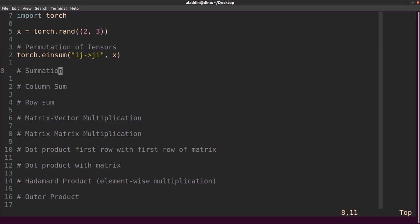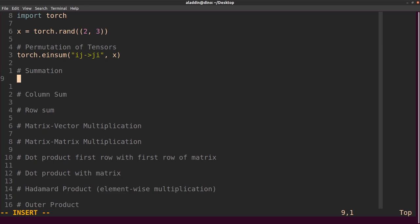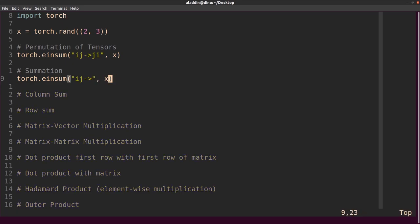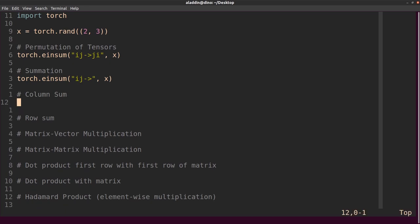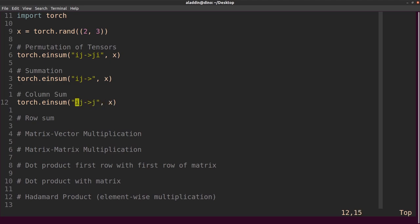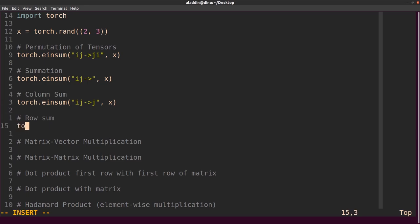If you want to do a summation over all elements in the entire 2×3 matrix, you would do torch.einsum with 'ij', arrow, and nothing, then send in x — that would return the sum of the six elements. For a column sum, we would do torch.einsum with 'ij', then just specify 'j', then x. We're not specifying i, so it's going to be summed over that dimension. For a row sum, it's pretty similar — we just do 'ij' and then specify 'i' instead of 'j', then send in x.